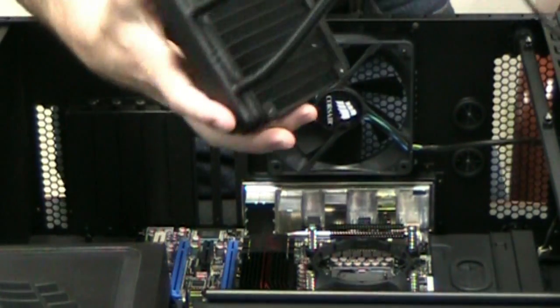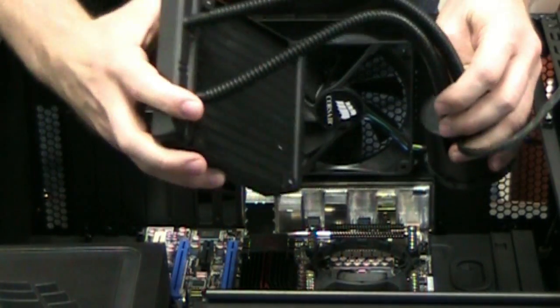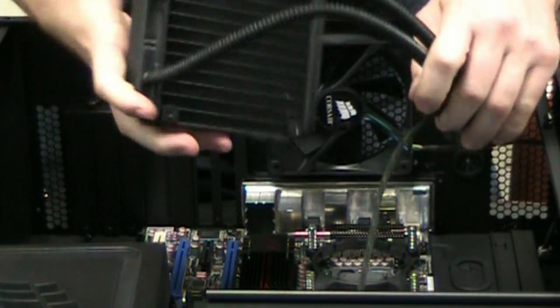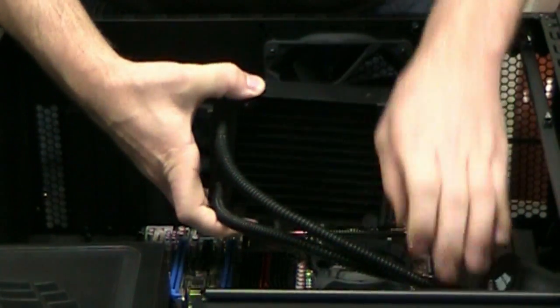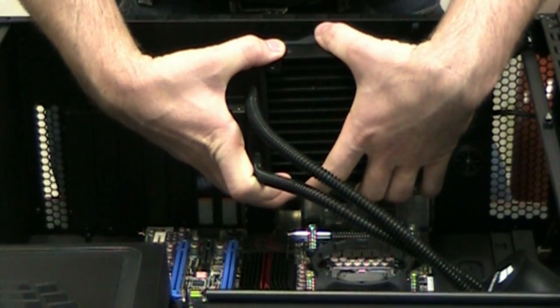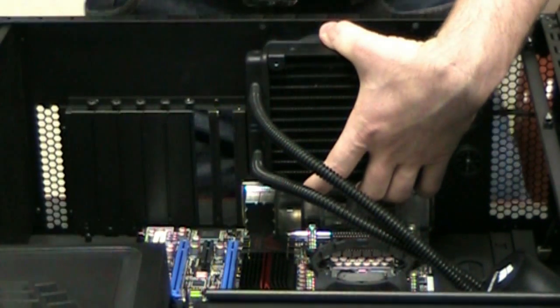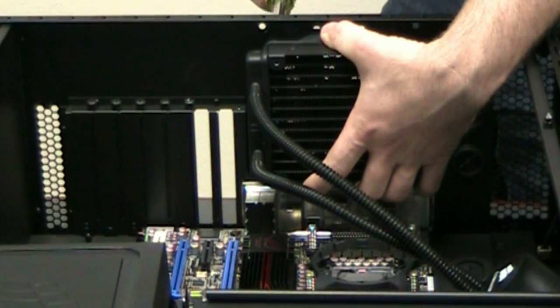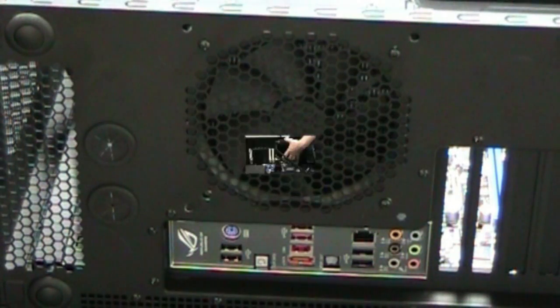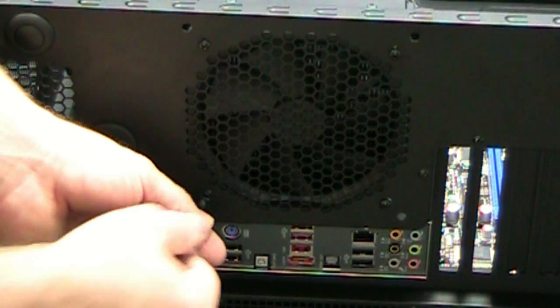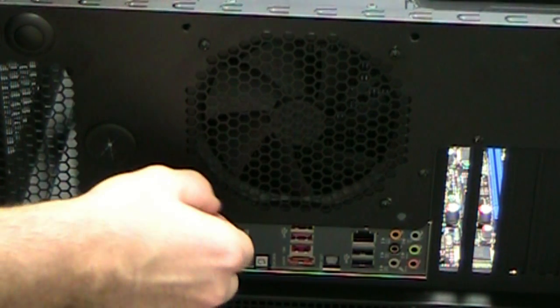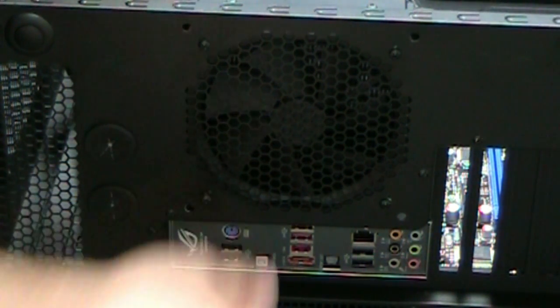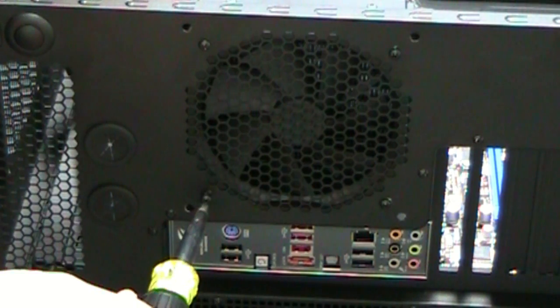So the H50 can be mounted in pretty much any orientation so it's up to you whatever best fits your situation. Find our last hole there.